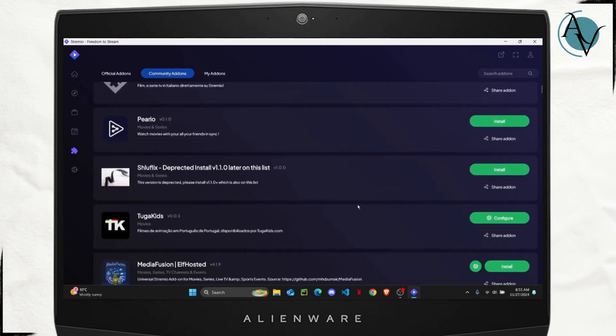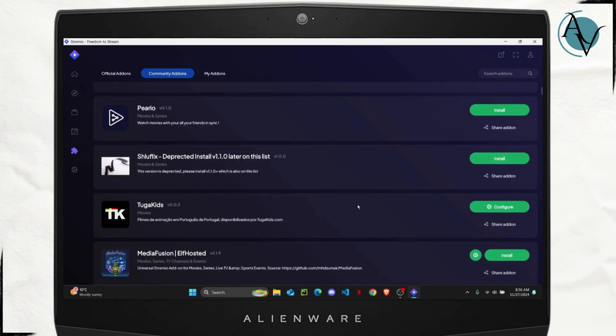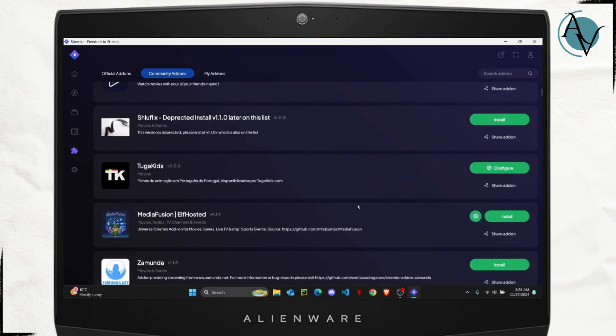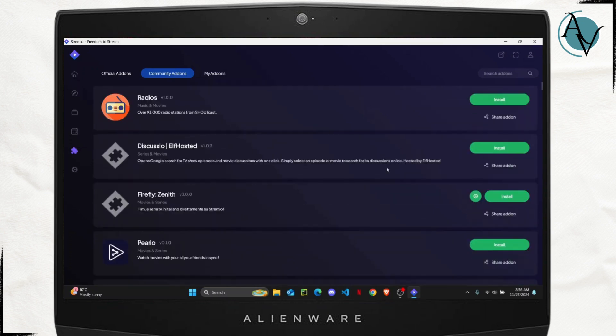So installing an add-on is not that difficult. You just have to press on this big install button right here and this add-on will be added to your my add-ons.